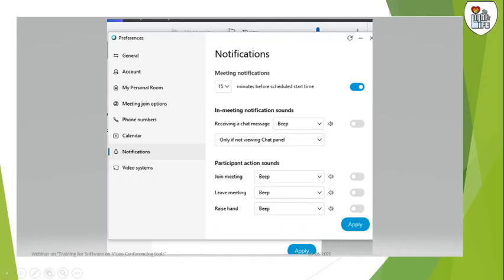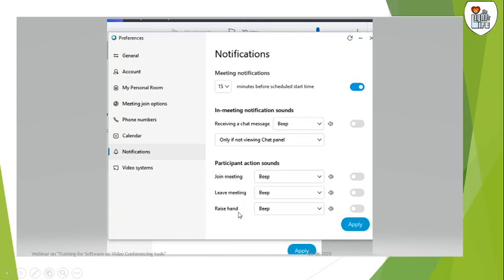These are all the preferences that you as a host can give. You can keep them informed 15 minutes before the start of the meeting. This is the chat messages. You can have join the meeting, raise hand, these kinds of things - you can have them sound or you can switch them off.